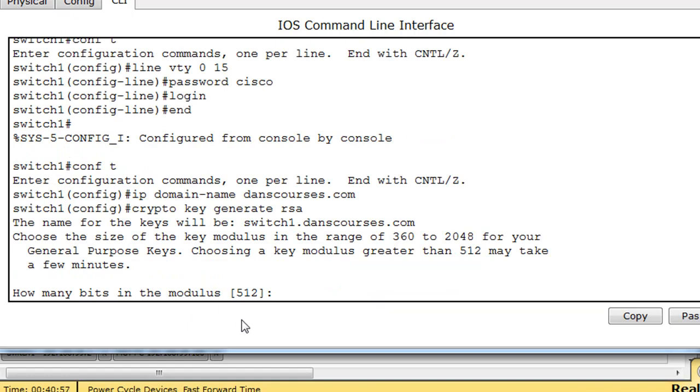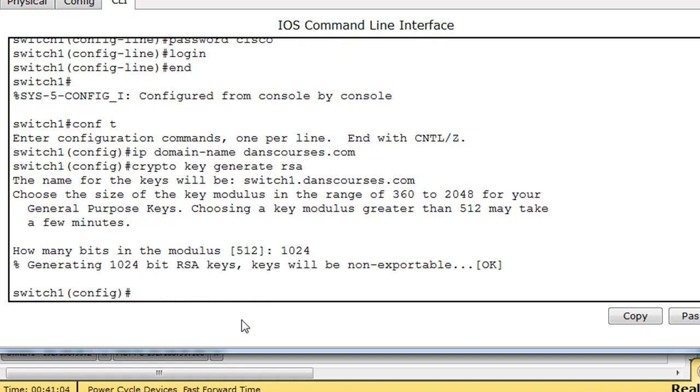And then it says how many bits in the modulus? Cisco recommends 1024, you could do 2048 but it's going to take longer to decrypt. So we'll say 1024, hit enter, and it's generating 1024 bit RSA keys. Keys will be non-exportable, okay.